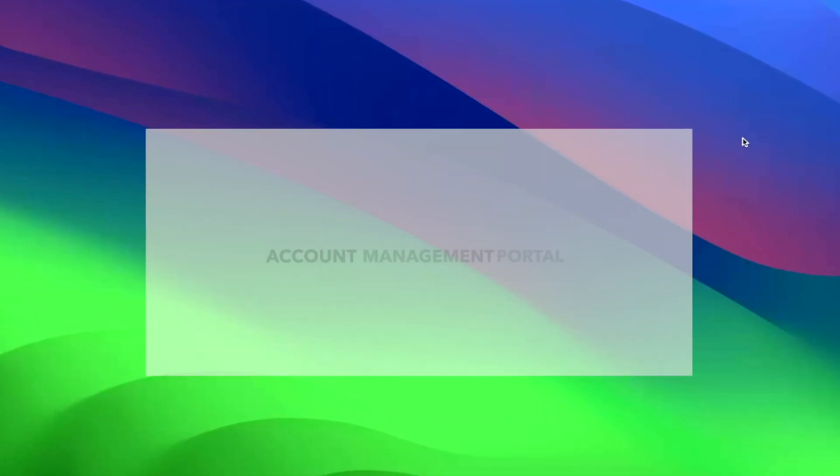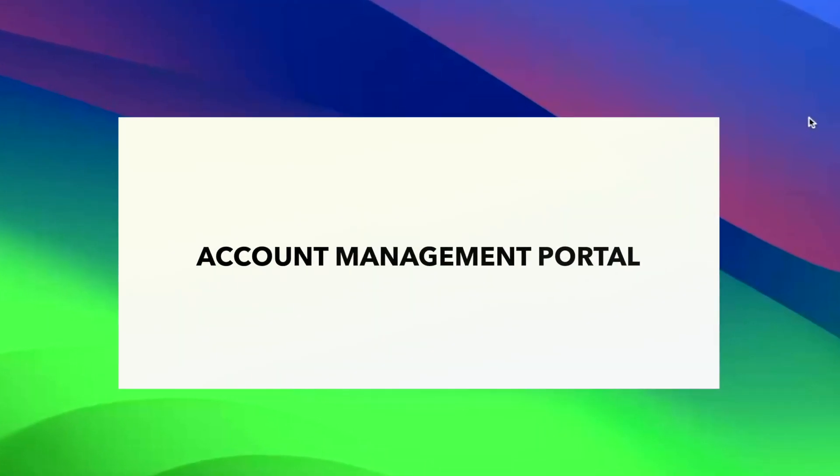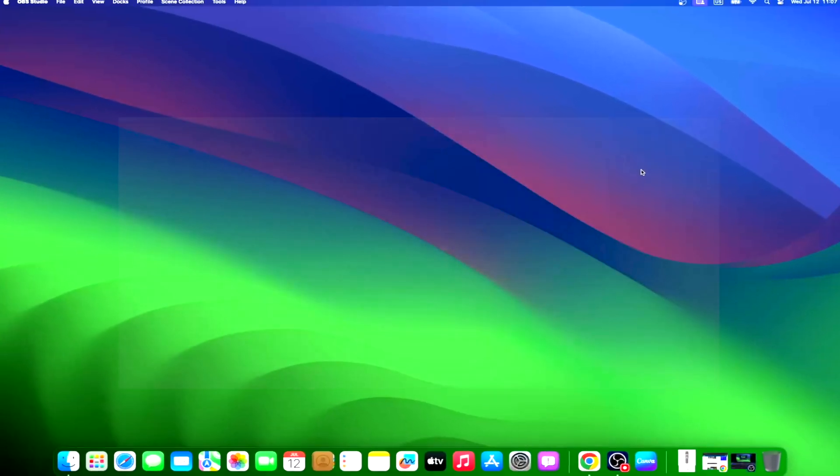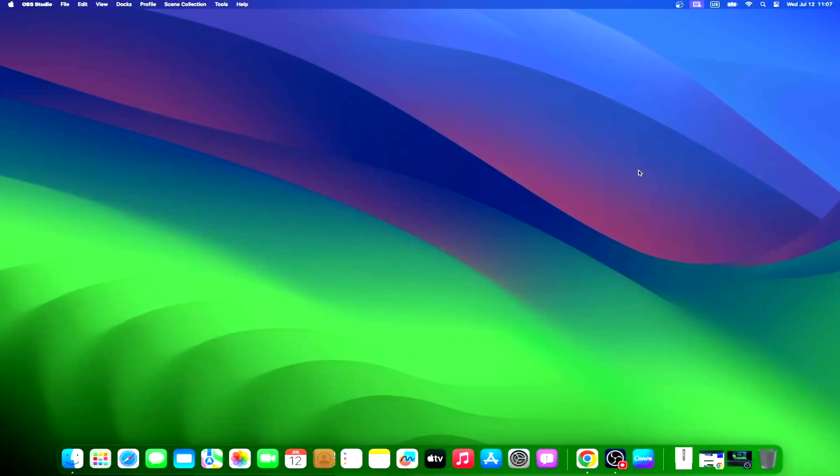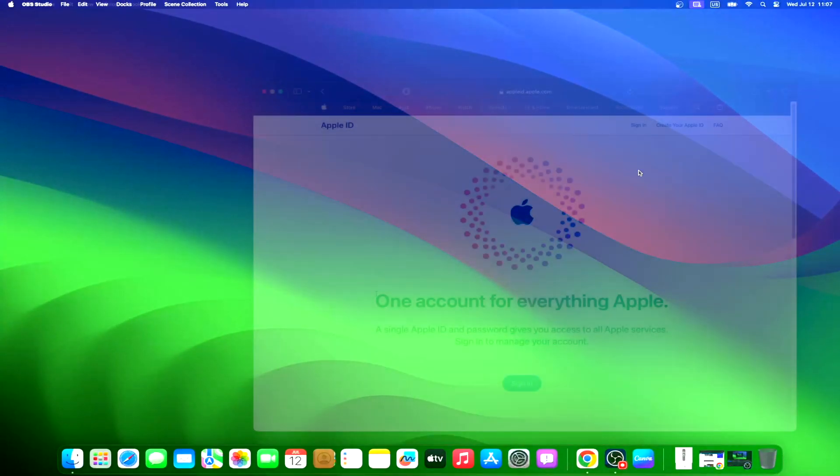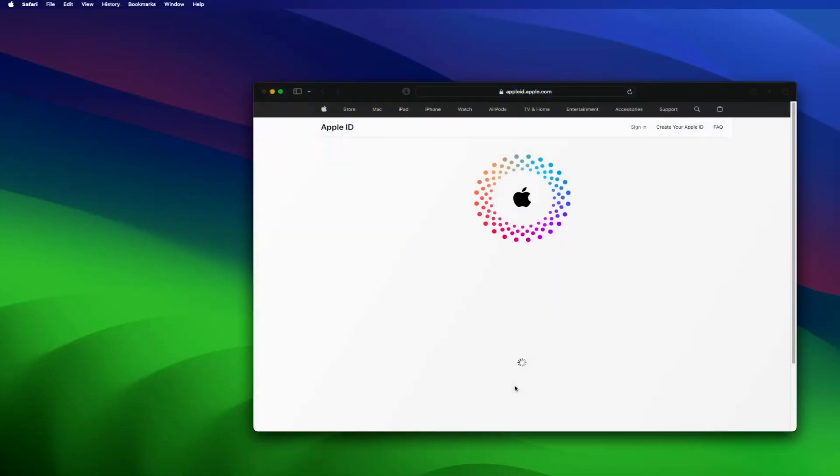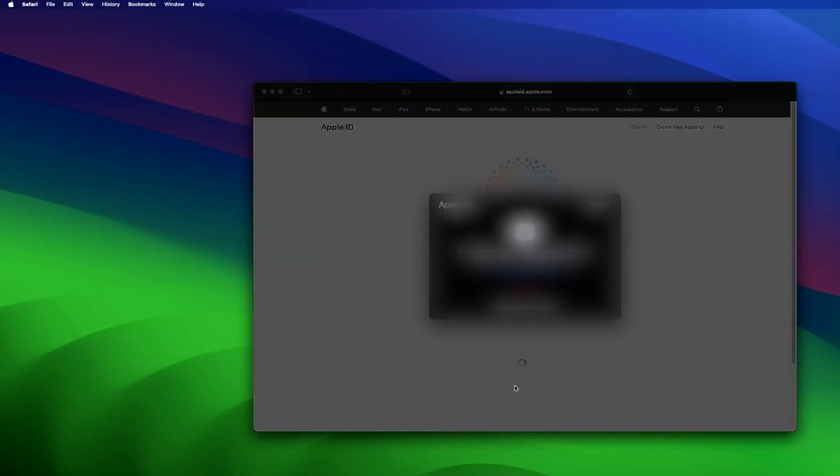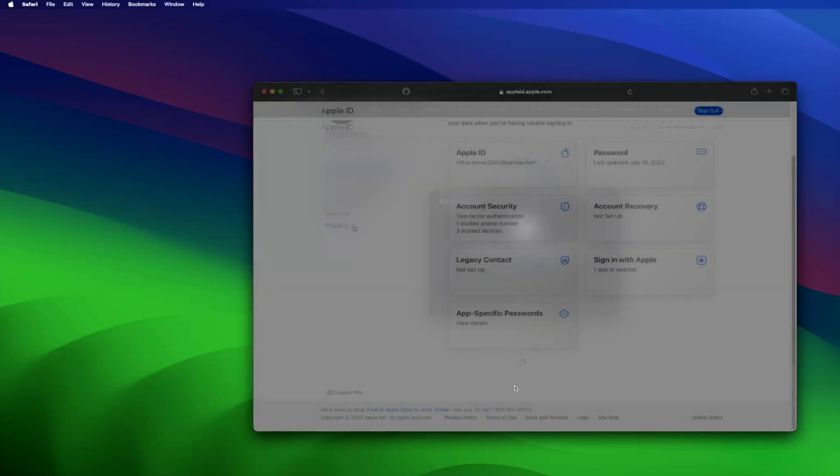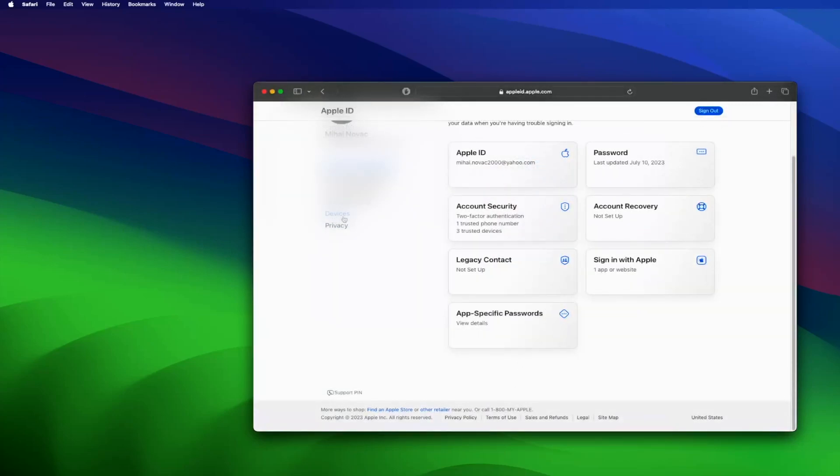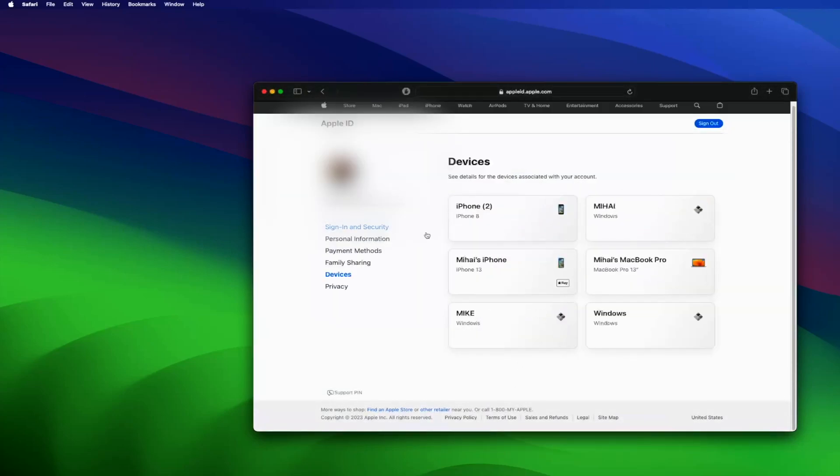If you do not have an iPhone, iPad, or Mac handy, the account management portal will help you remove devices from your Apple ID. Open the account management portal. Log into your Apple ID and go to Devices. From there, choose the device you wish to remove and select the Remove from Account option.